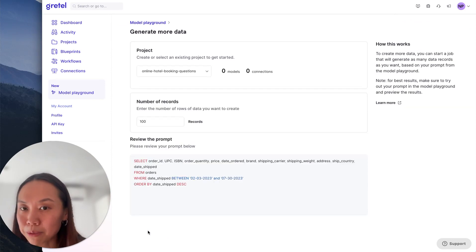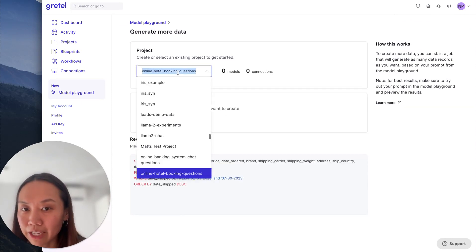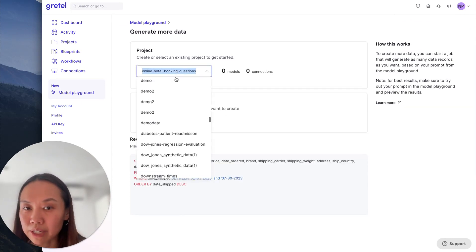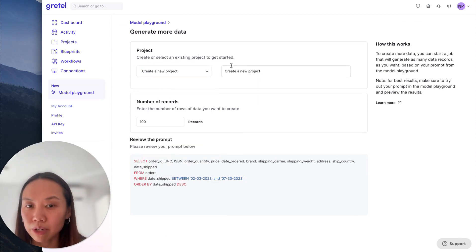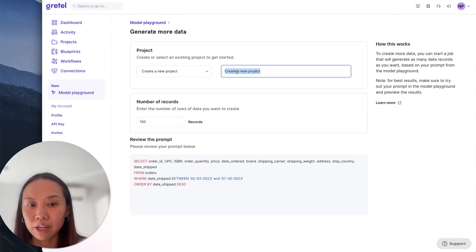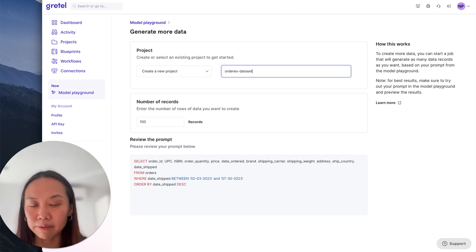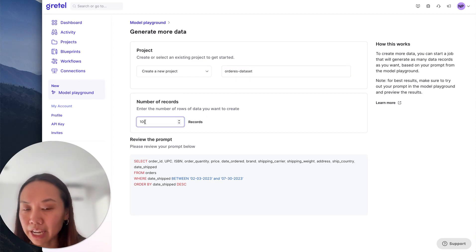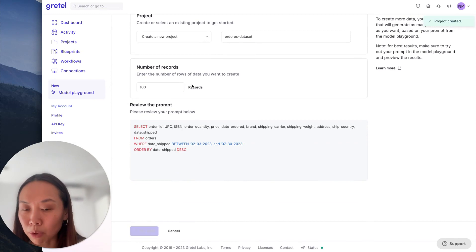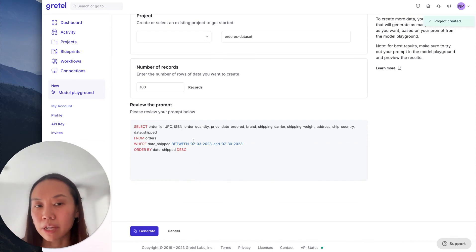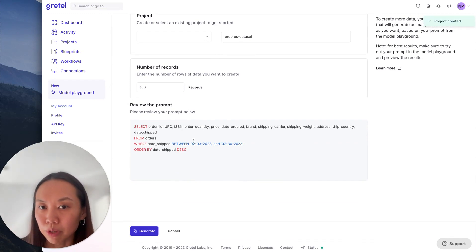So very similar to other Gretel workflows, I can create or select an existing project. So I'll create a new project about orders data set. I can indicate how many rows I want and then this prompt will be used to generate more results.